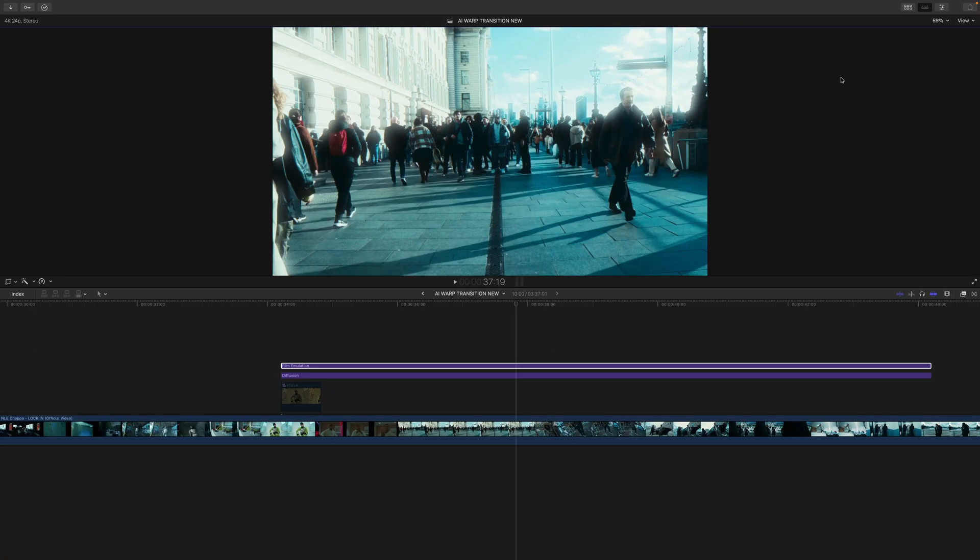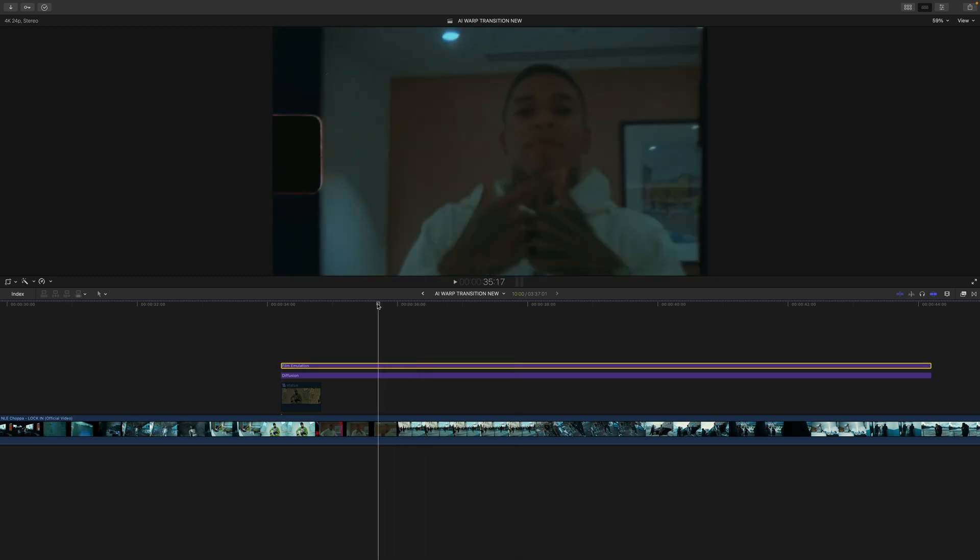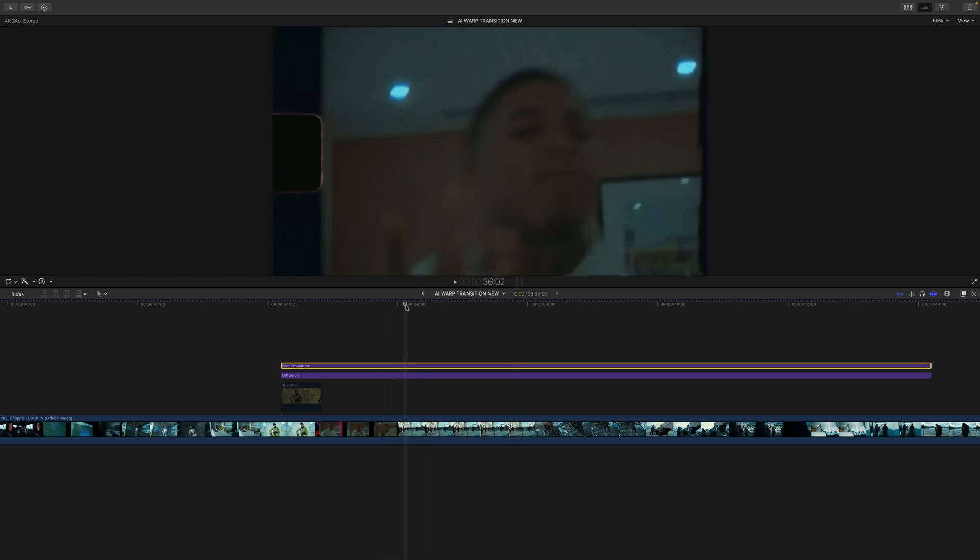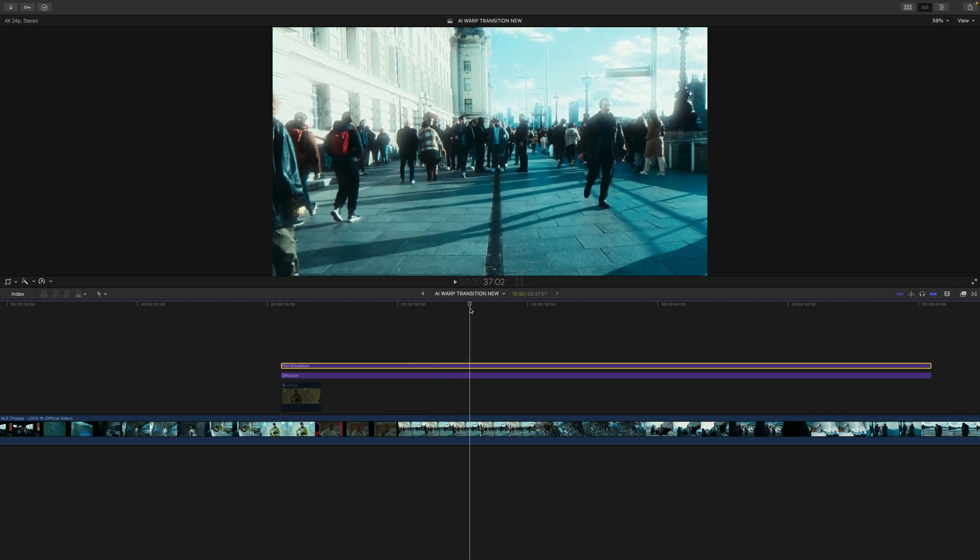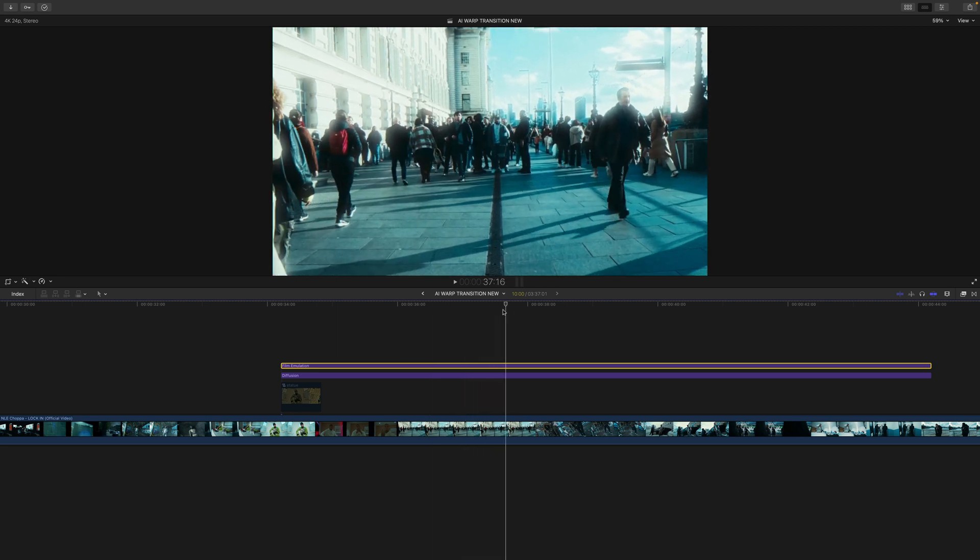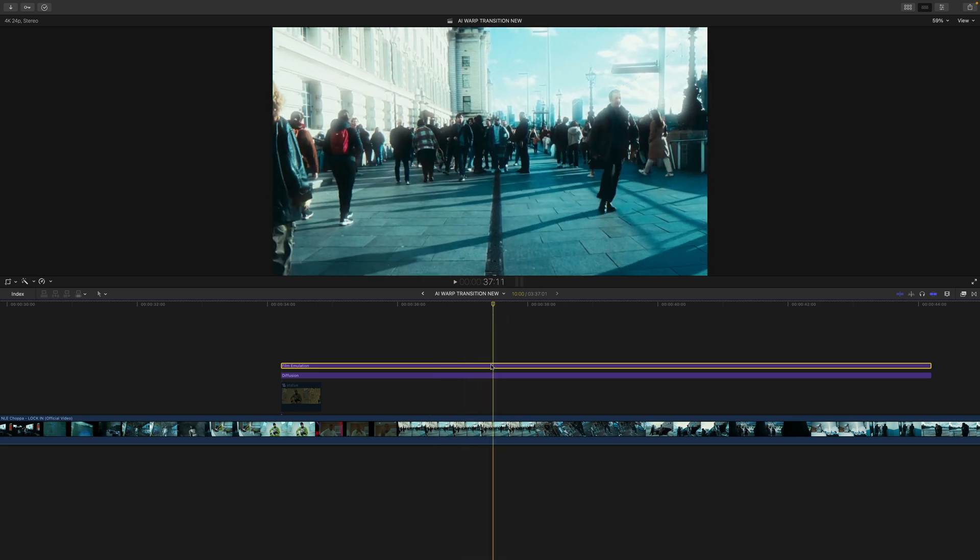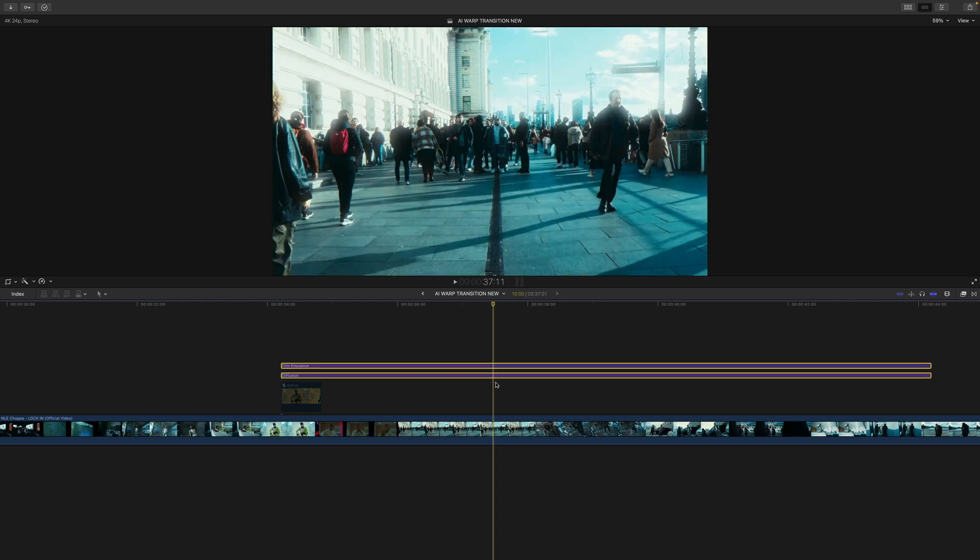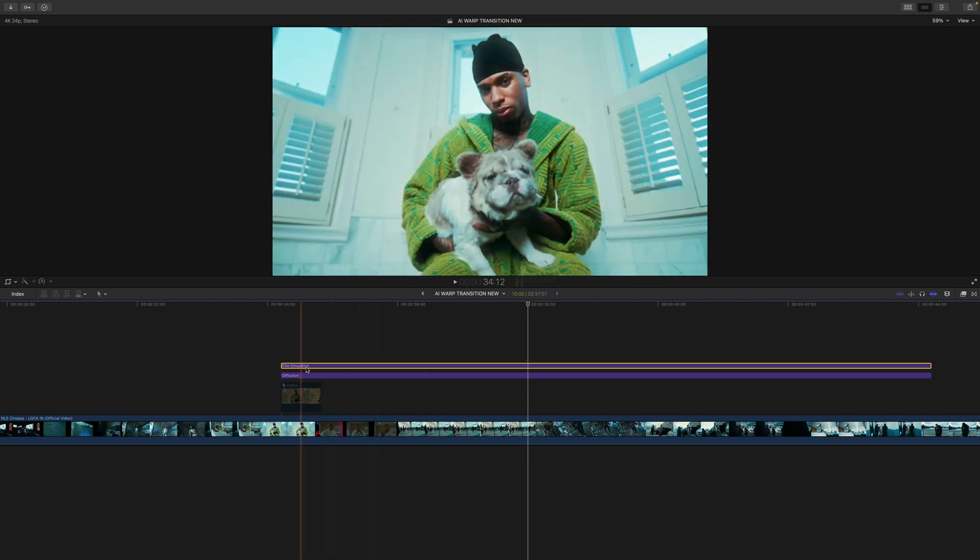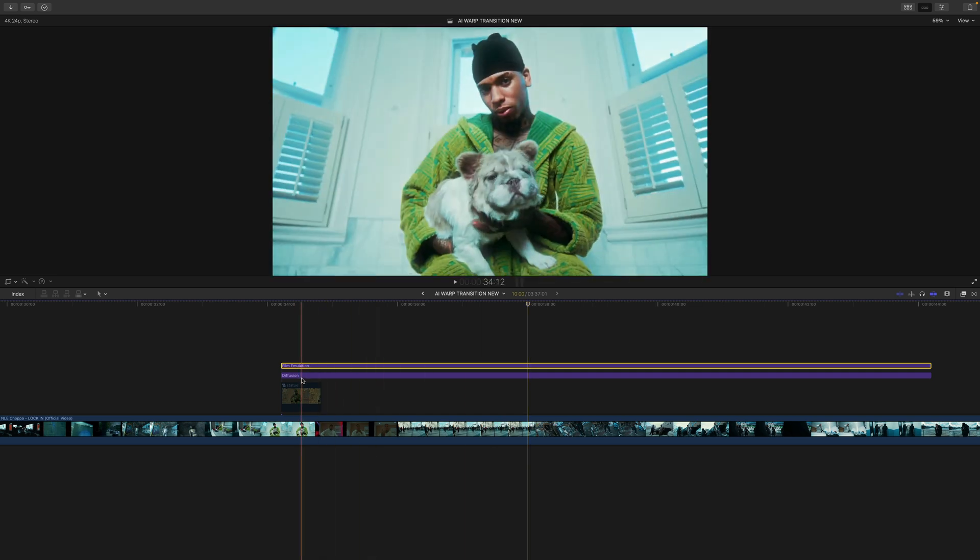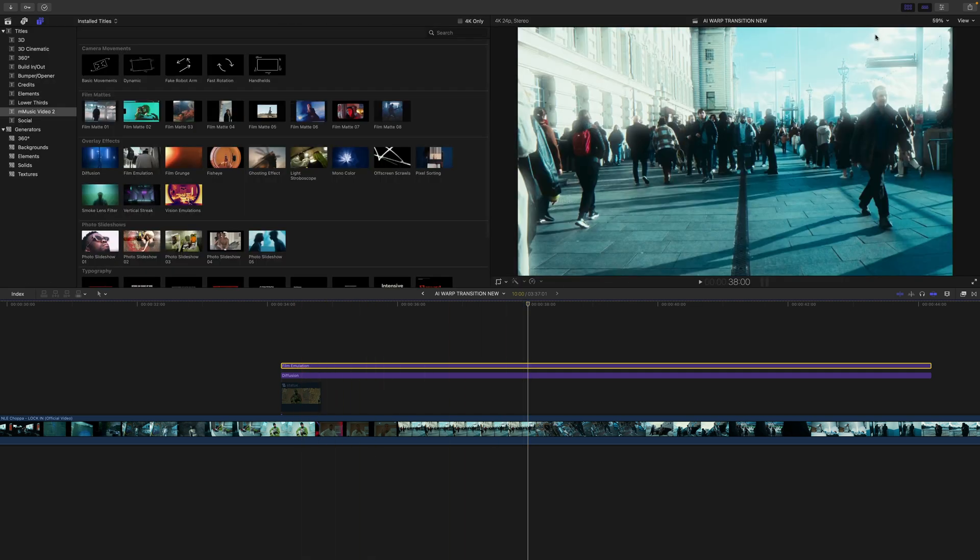So another way to create really cool transitions is going to be from the mMusic Video 2 plugin for Motion VFX. I do want to give a big special thanks to them for sponsoring this portion of the video. Here you can see a really cool before and after with the plugin applied. The ones that I'm using in this particular plugin is called the Film Emulation and the Diffusion title.